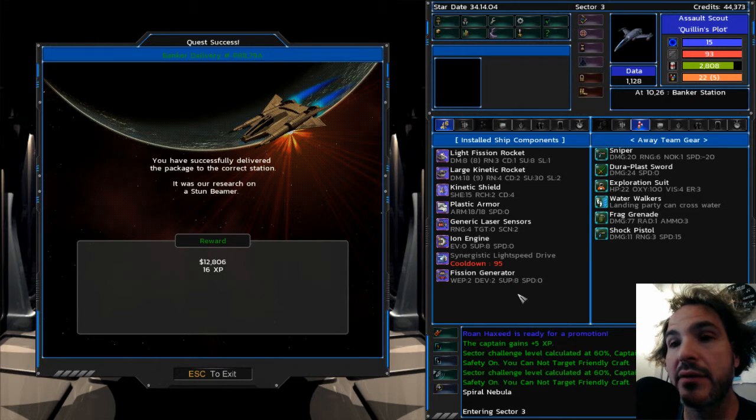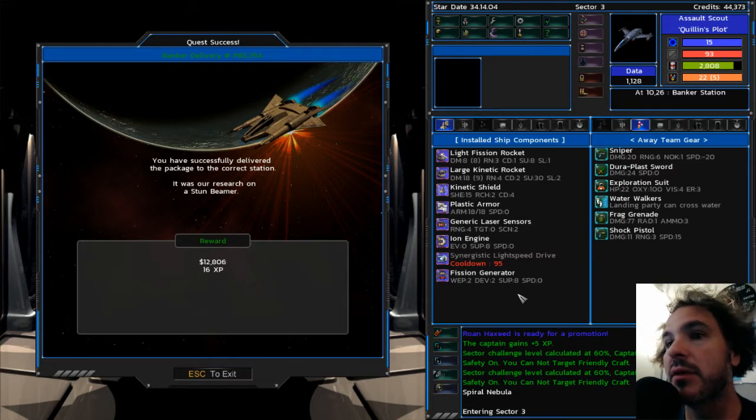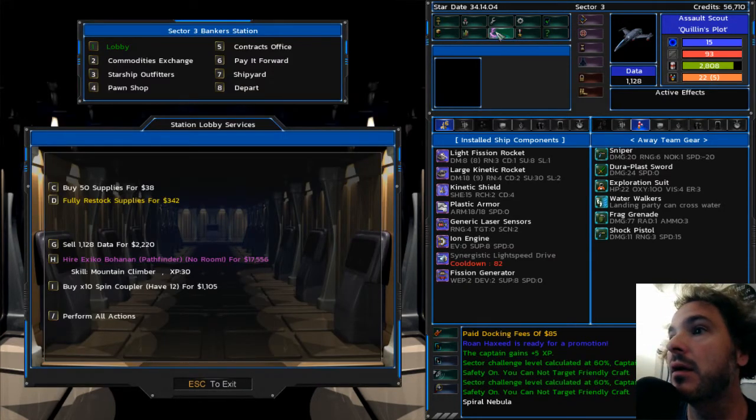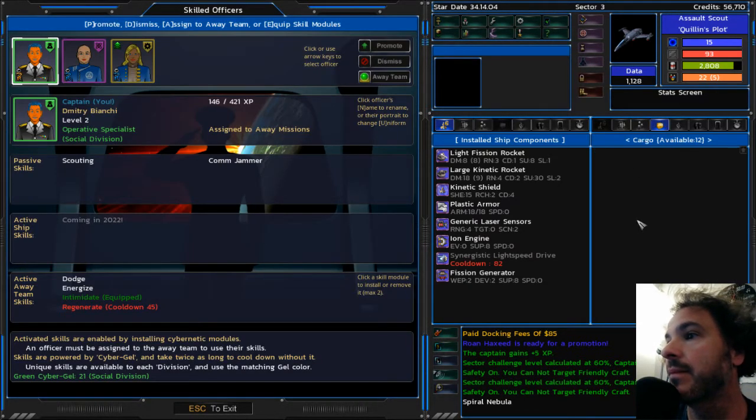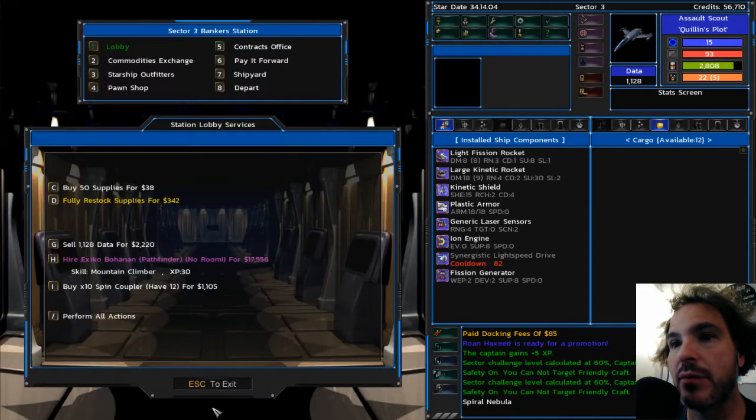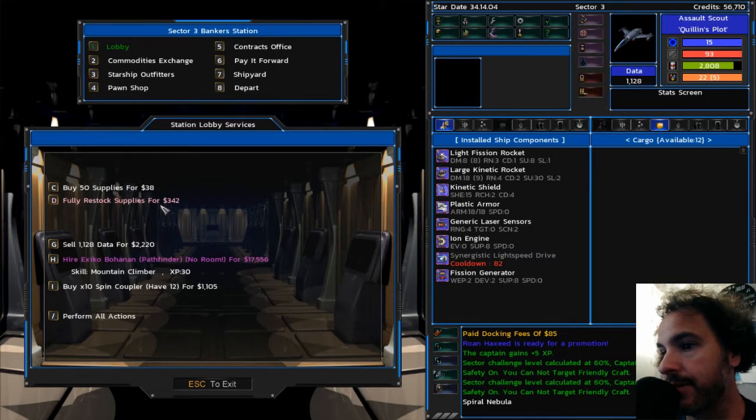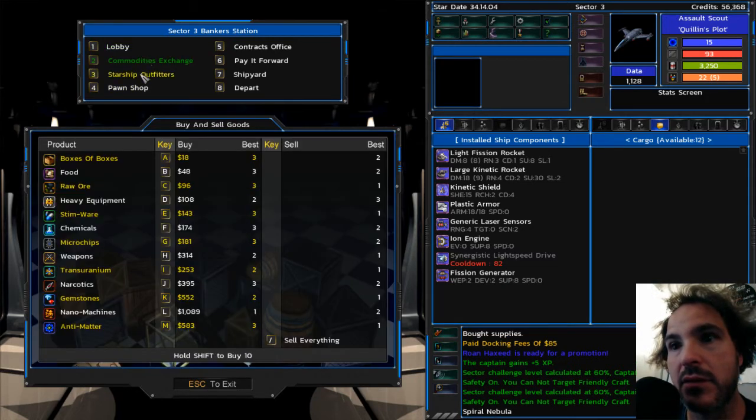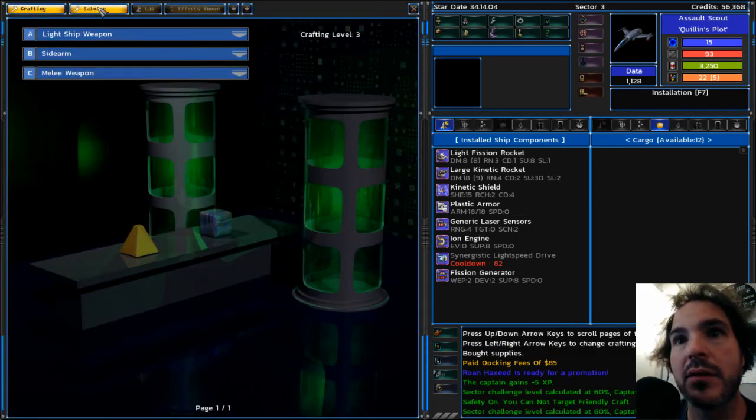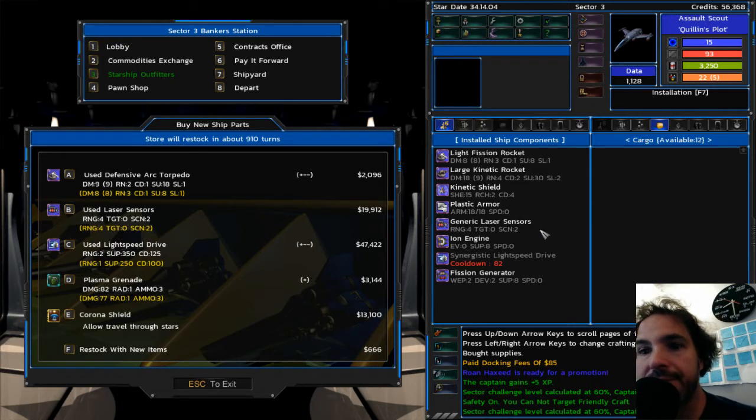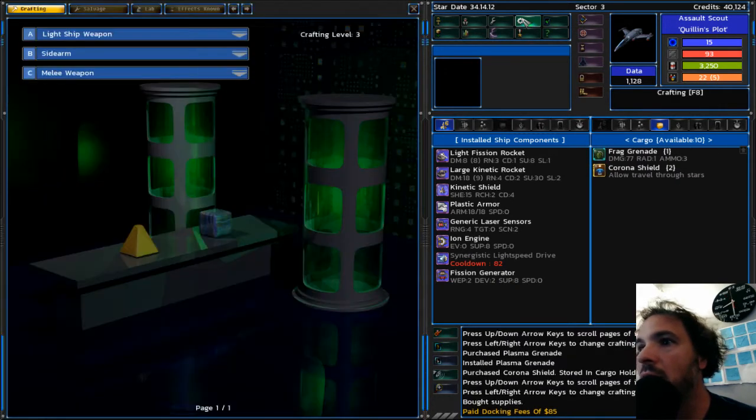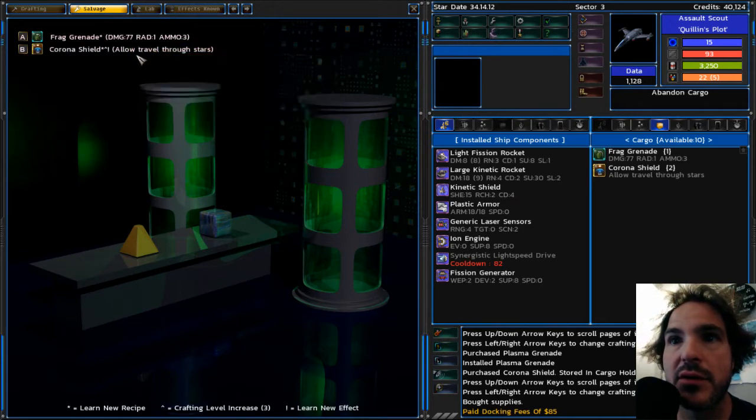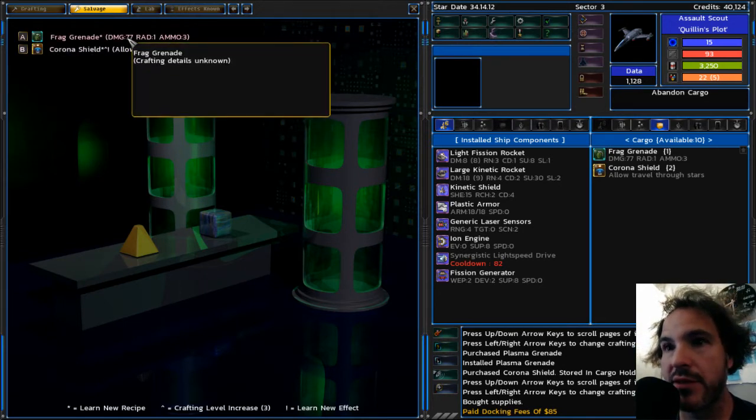All right. Whoa, cool. Delivered a package. That was a quest I had. I get a stun beamer. That's a long range weapon. Where is the stun beamer that I was supposed to get? It does not appear to be in my inventory. Kind of weird. All right. I bought a grenade so that I could learn a recipe.